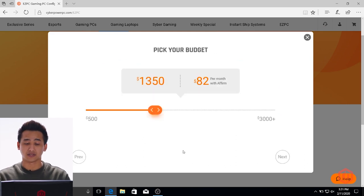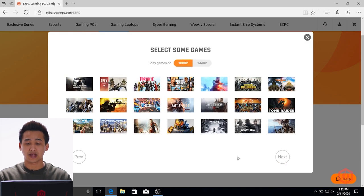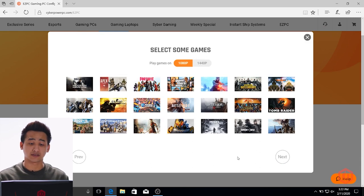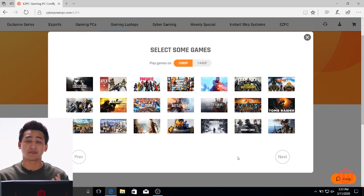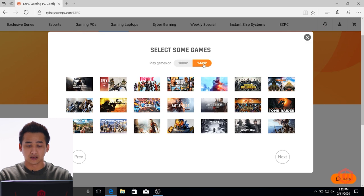Right here we have our budget, and we want to showcase three different types of budgets. The first one we're going to start with is around $1,500. Going to click next. Then right here we have all kinds of games that we've benchmarked across different systems and configurations to give you an FPS range. You can choose whether you play in 1440p or 1080p — we're going to choose 1440p just for fun.